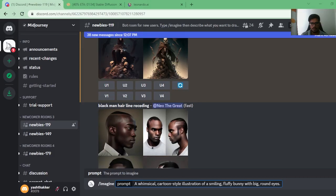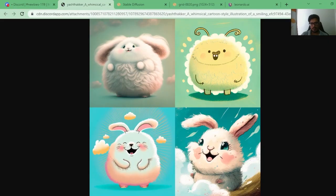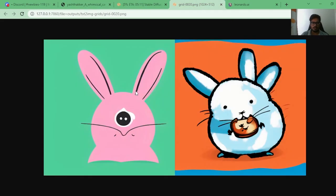Next we look at a cute generation: 'Whimsical cartoon-style illustration of a smiling fluffy bunny with big round eyes.' MidJourney generated something that looks pretty nice — the goal was to create something cute and cartoonish, and I like these generations. Stable Diffusion's output doesn't evoke any particular feeling.